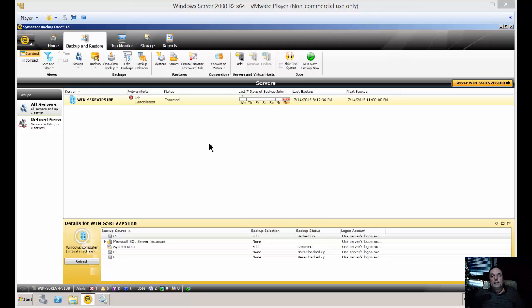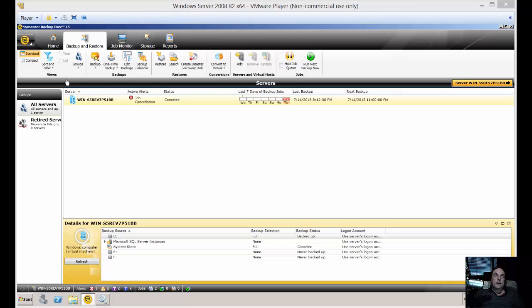We're in Backup Exec 15. I'm going to show you how to automatically overwrite a backup drive when it gets filled up. Sometimes if you have that problem and it may fill up in the middle of the night, then you're going to miss a backup. So you want it to automatically overwrite for you.